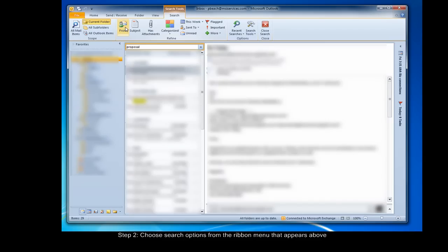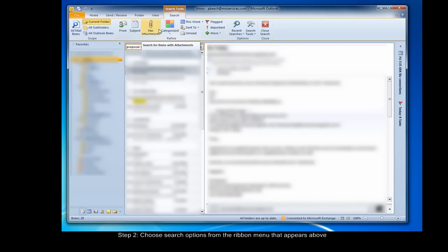The subject button filters by subject, so in the same way you can type in the subject. Has attachments lets Outlook know that the email you were looking for has an attachment.